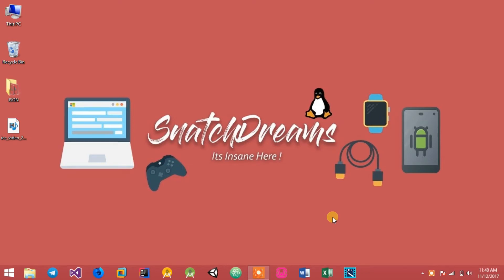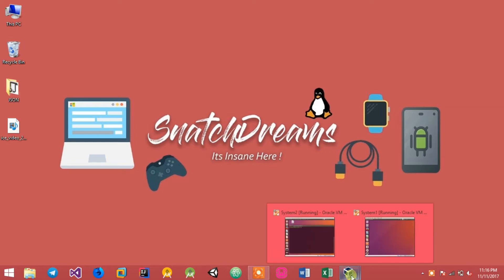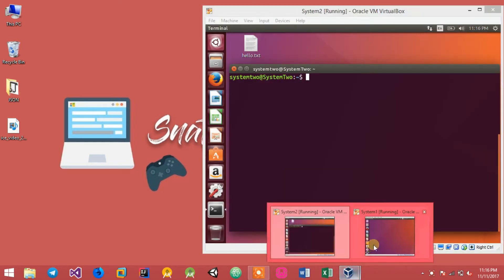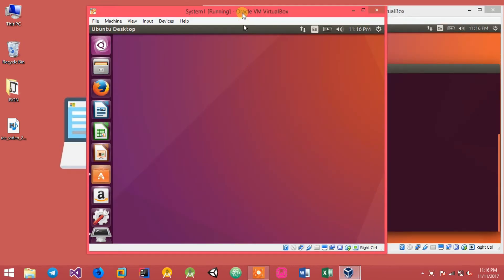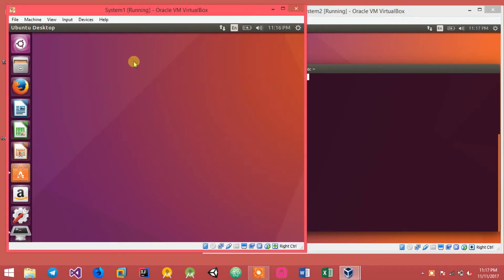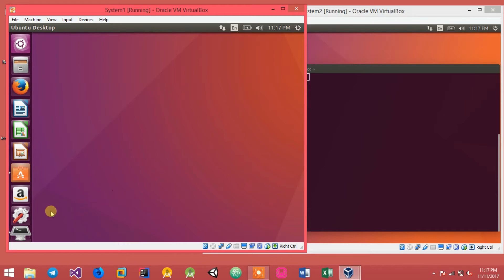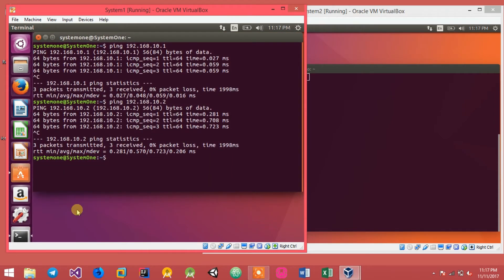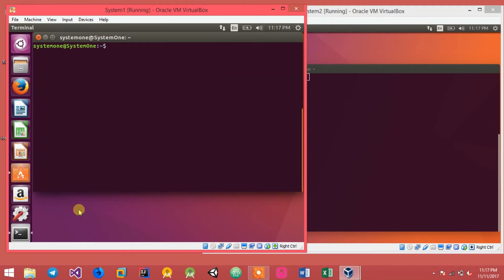Hey guys, in this video we'll be seeing how to set up and configure an SSH server on your device. I have two devices: system 1 and system 2. I'll be logging on to system 1 from system 2. For that, I need two things: an SSH server and an SSH client.